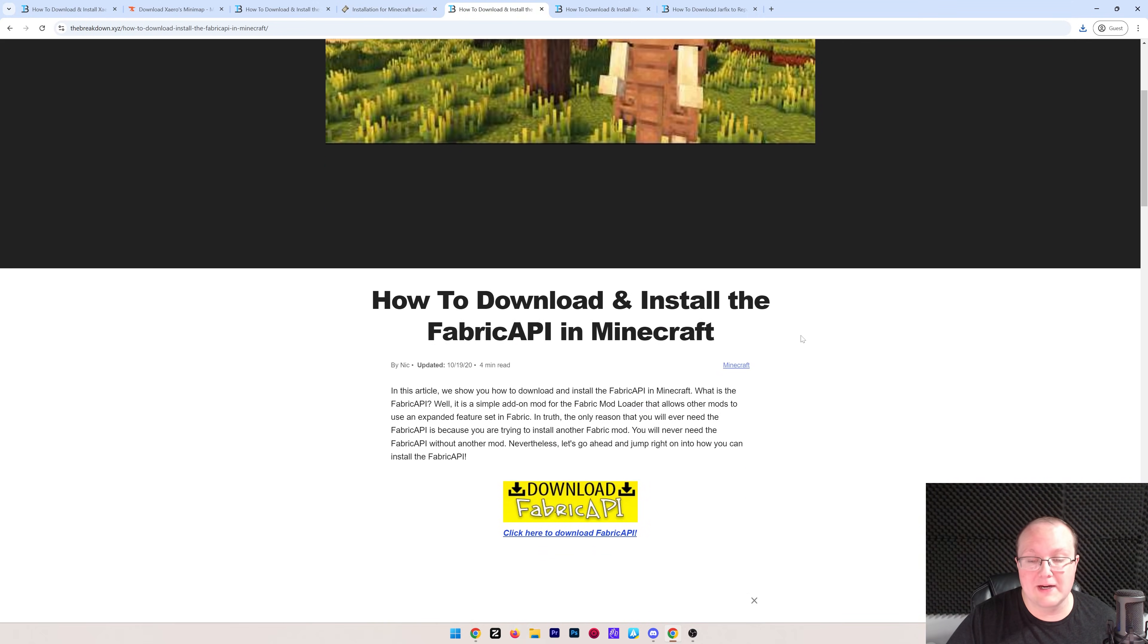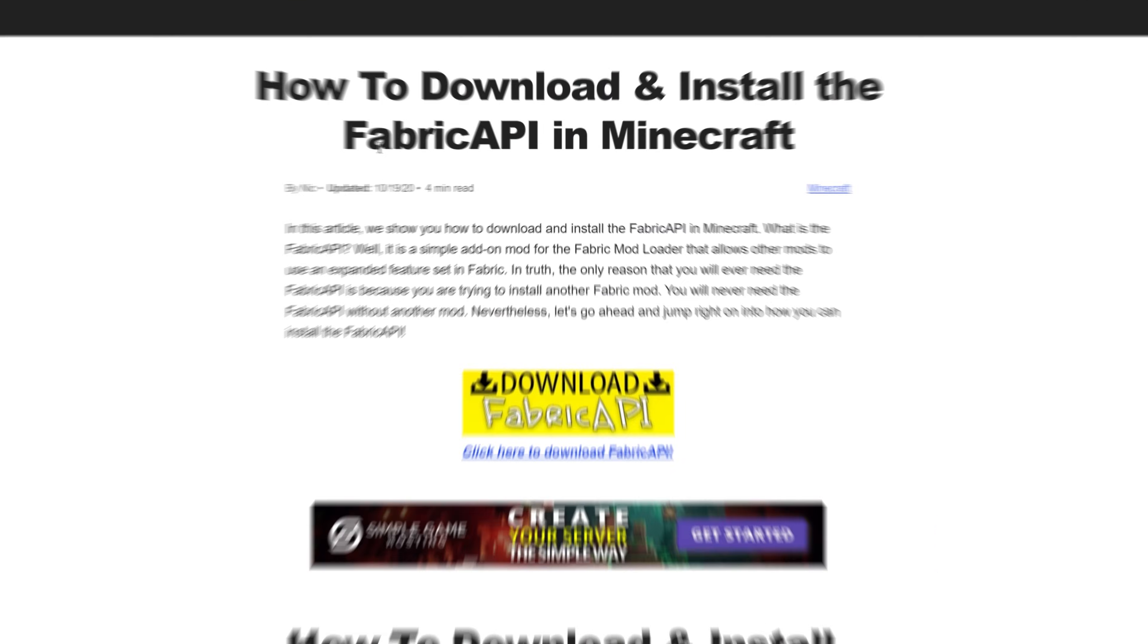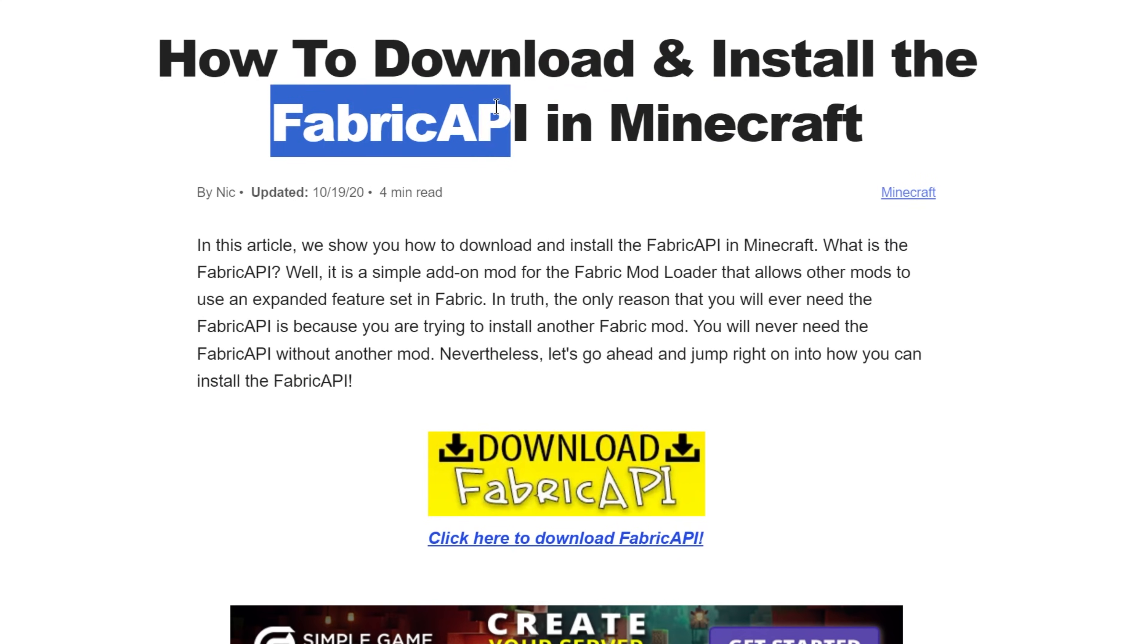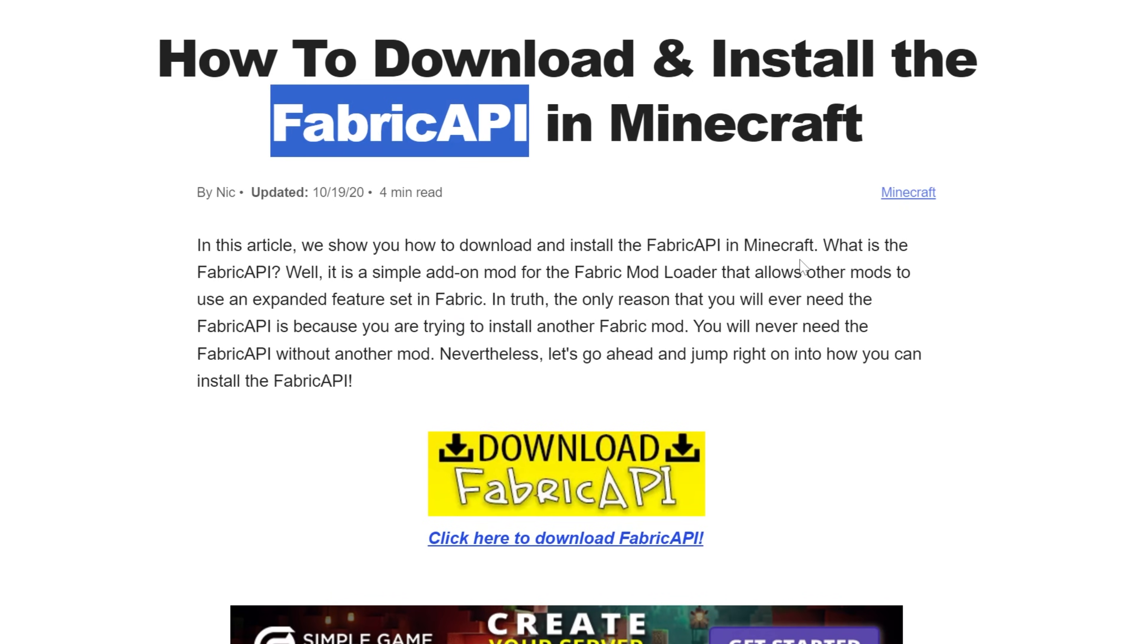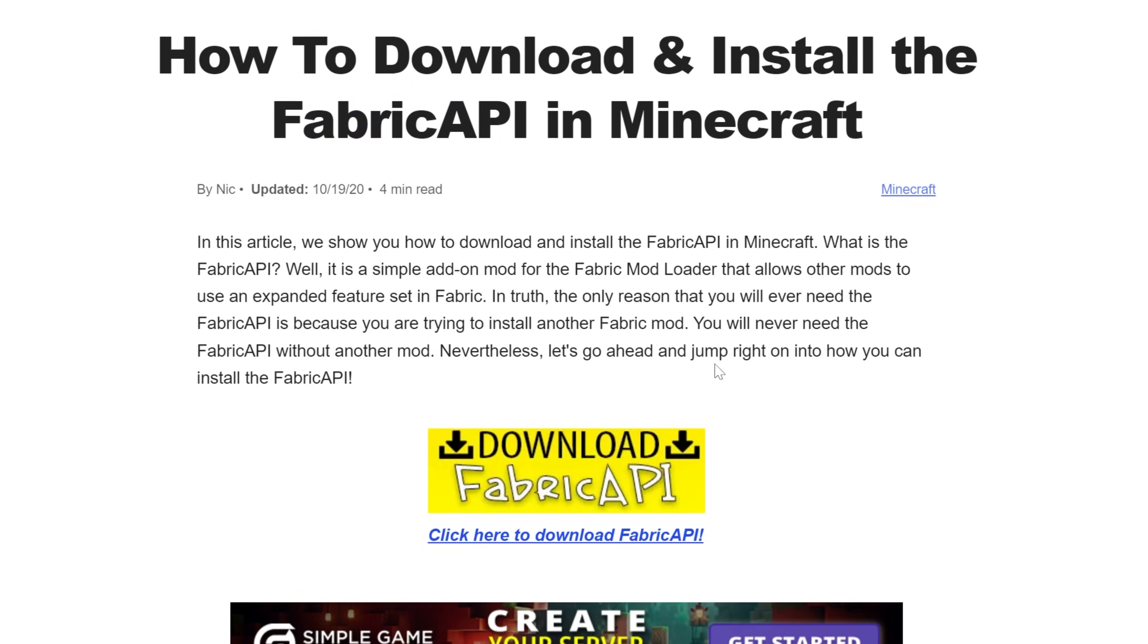Last but not least, download the Fabric API. This is an API mod that is required for mods like Xero's minimap to work. So basically, this talks to Fabric and Xero's minimap, makes things work, and kind of gives Xero's minimap a bit more code to use with Fabric.